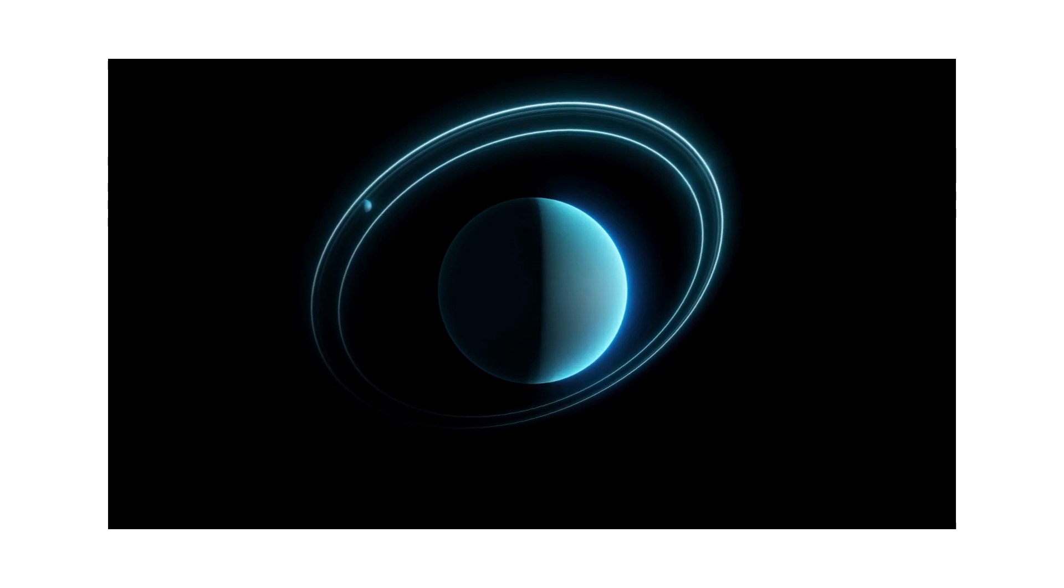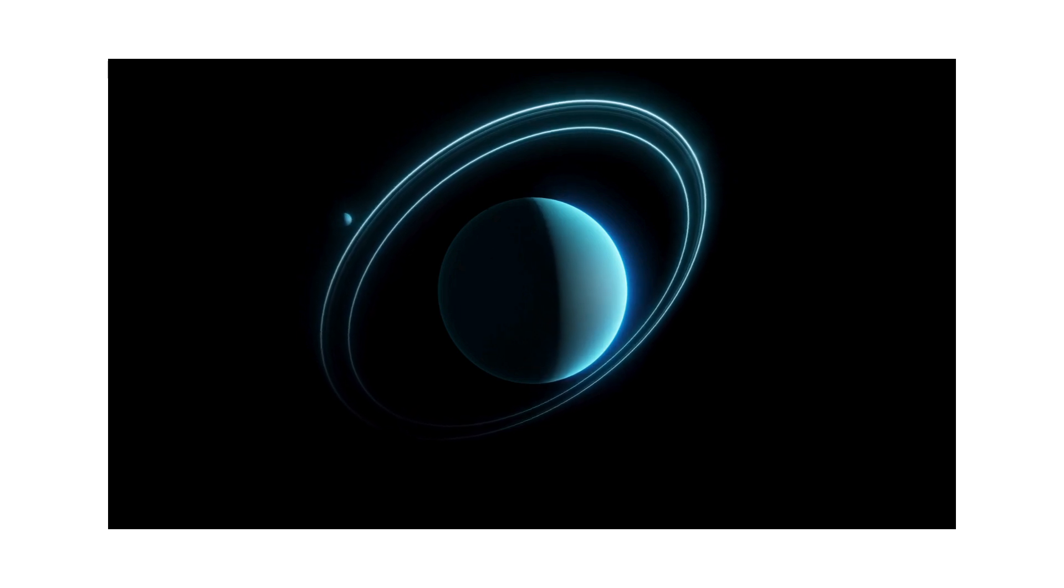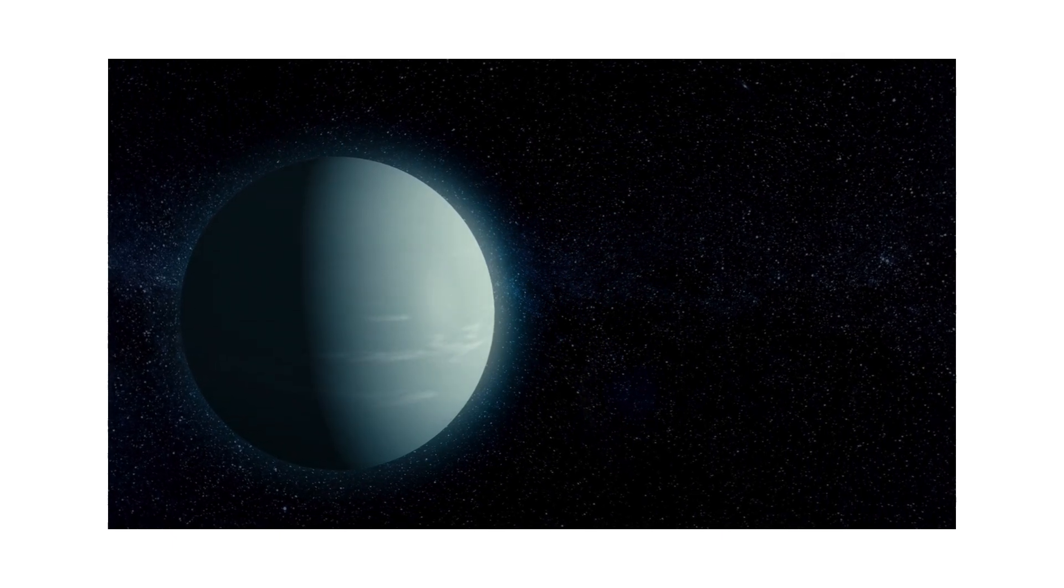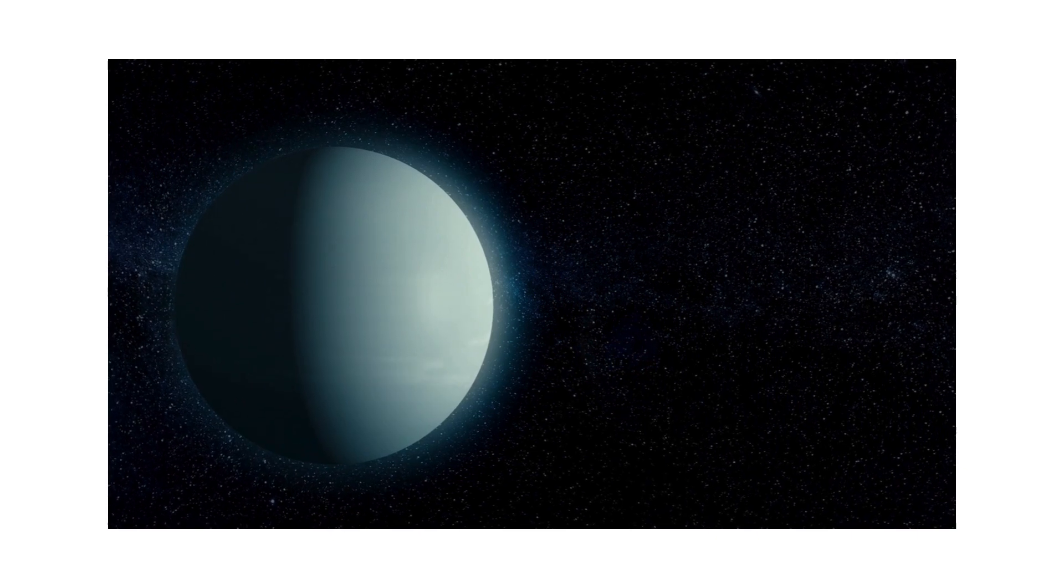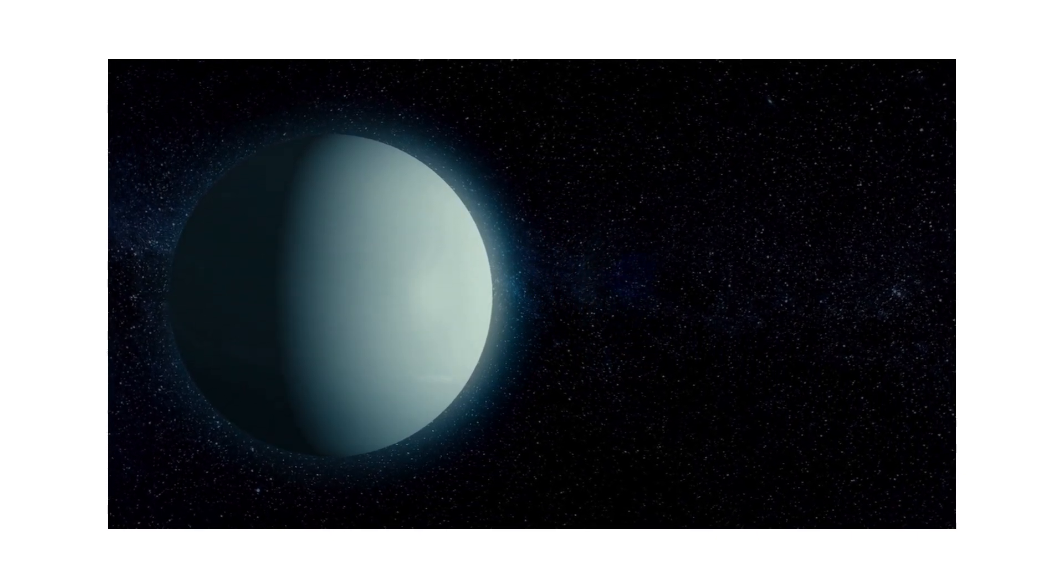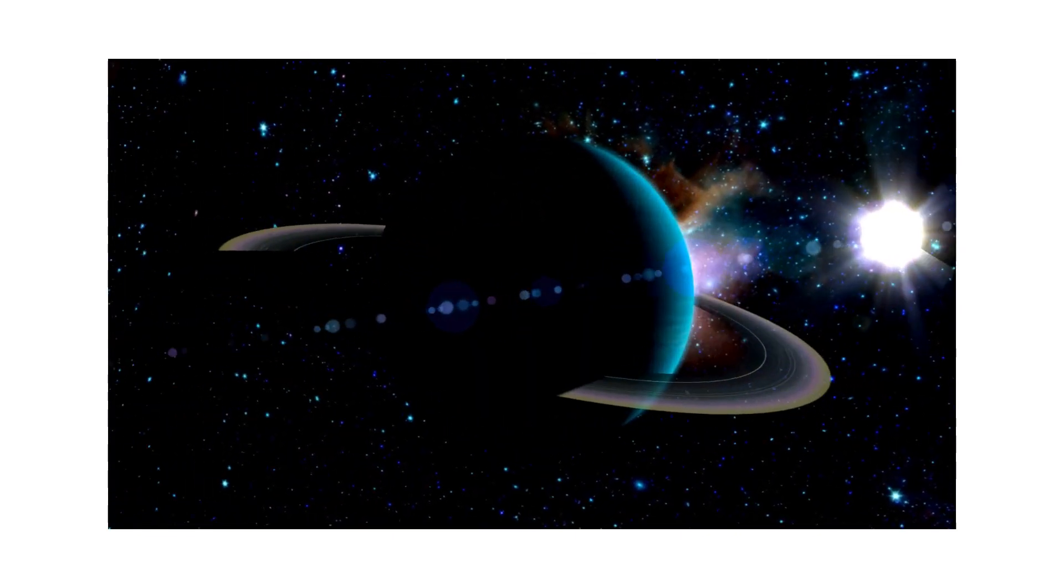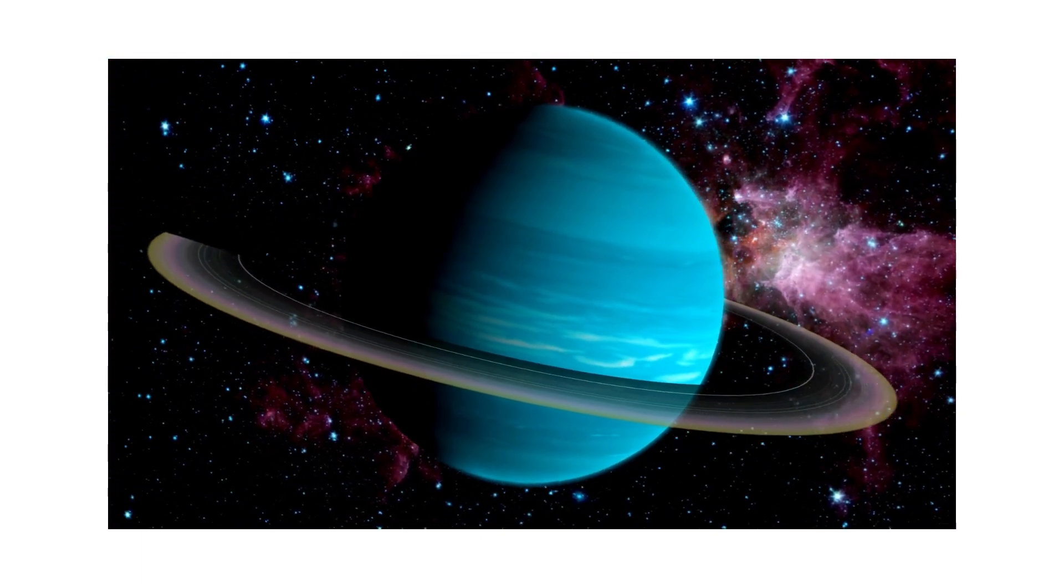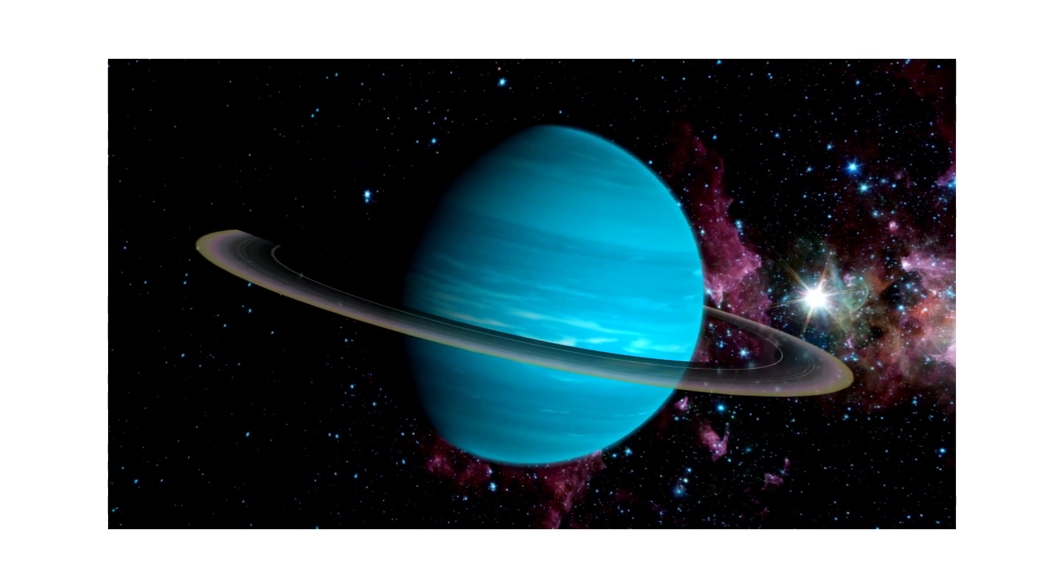Uranus, Uranus, the ice ball we know, with rings and moons in an icy glow. Uranus, Uranus, spinning so strange, tilted sideways in its cosmic range. Gas and ice, a frosty scene. Uranus, Uranus, the sideways queen.